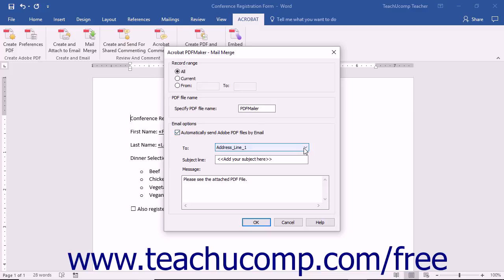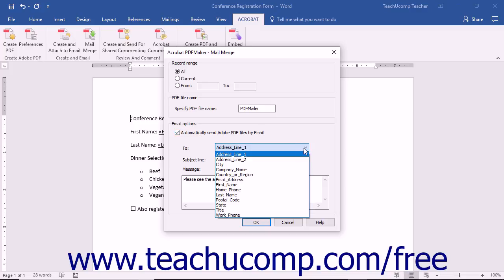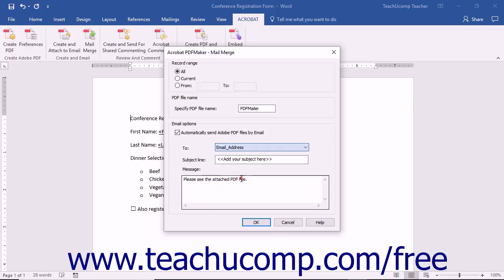Then use the To dropdown to select the data field within the Mail Merge document's data source that contains the recipient's email addresses. Type the subject line of the email they will receive into the Subject Line field. You can then enter a custom message for the body of the email into the Message field. Then click the OK button.